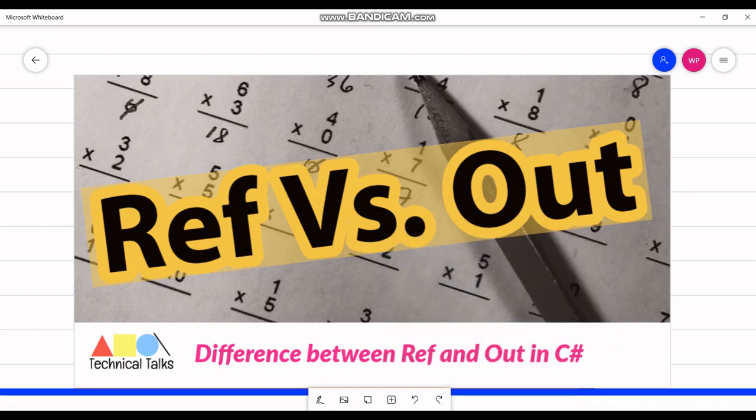Hello friends, welcome back to Technical Talks. Today in this video let's discuss what is the difference between ref and out keyword or parameters in C#. This is one of the most frequently asked interview questions, so please watch this video till the end because I am going to explain with steps and examples. We will see the difference between these two parameters, ref and out.